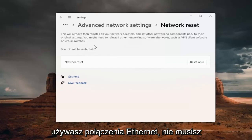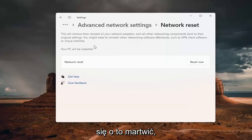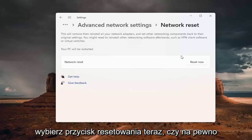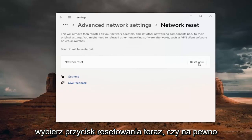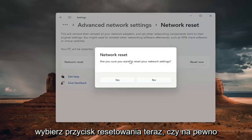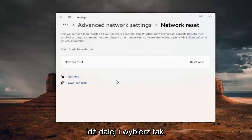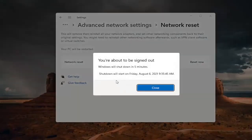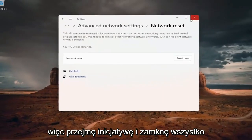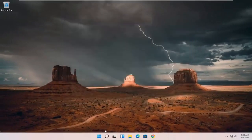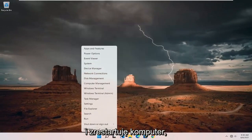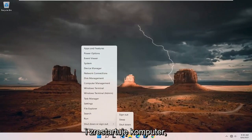If you're using an ethernet connection, you don't have to worry about that. But anyway, we're going to go ahead and select the reset now button. Are you sure you want to reset your network settings? Go ahead and select yes. And now you're about to be signed out. So I'm just going to take the initiative and close out of everything and restart my computer.